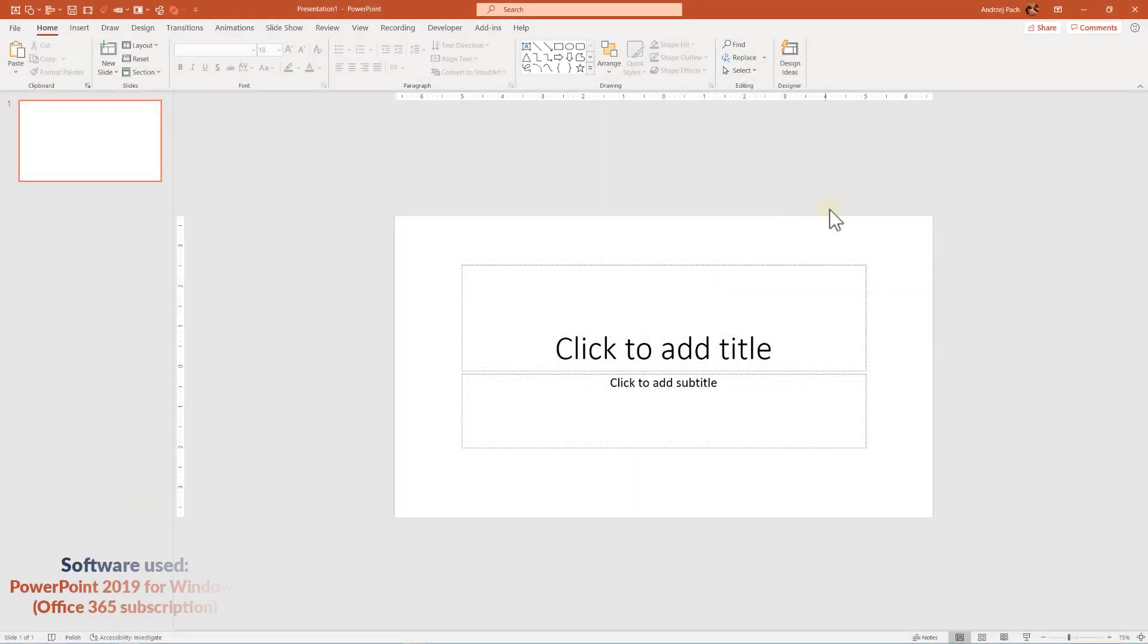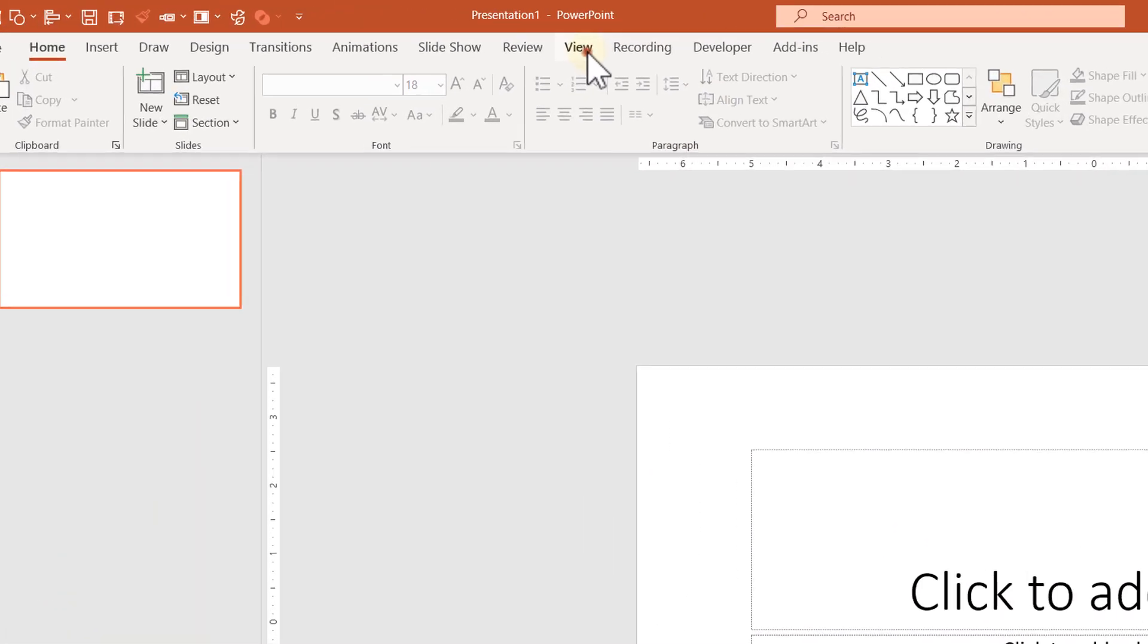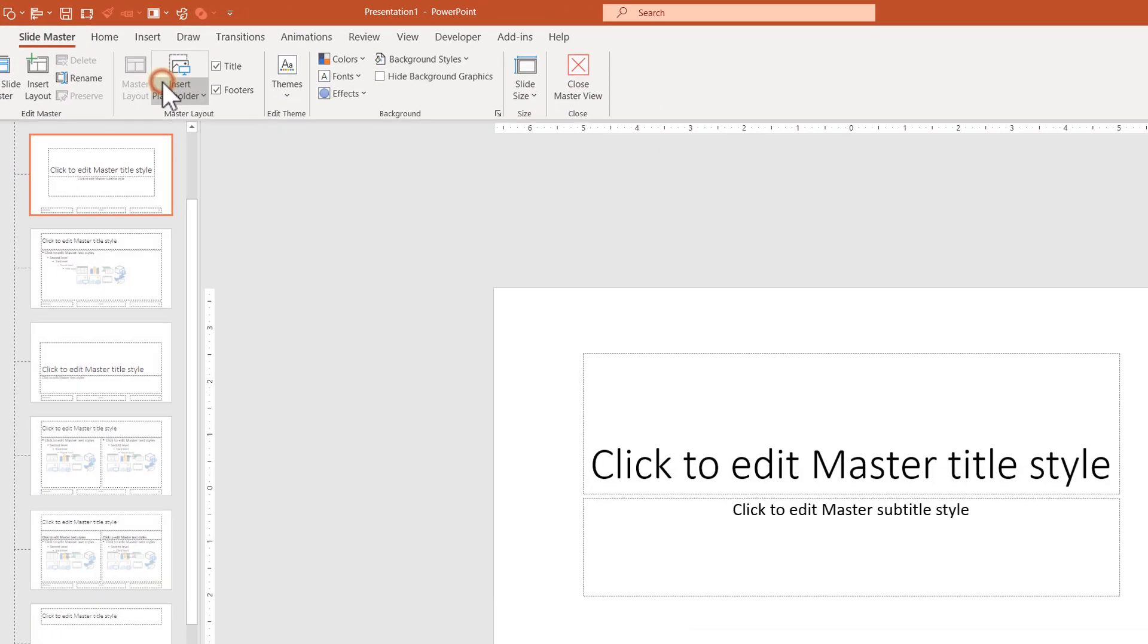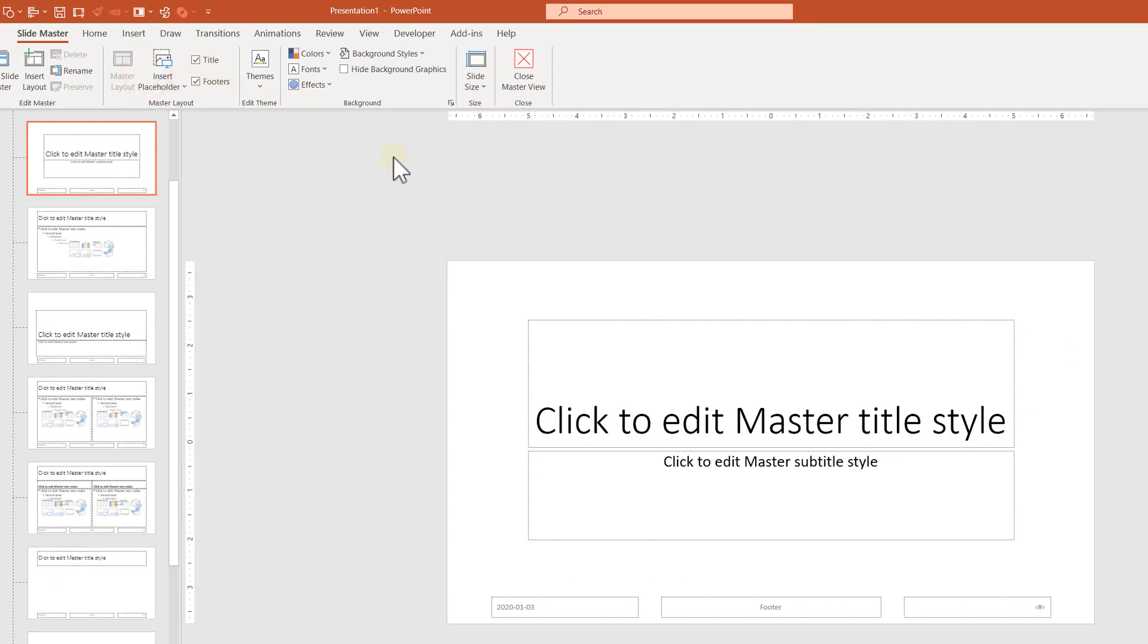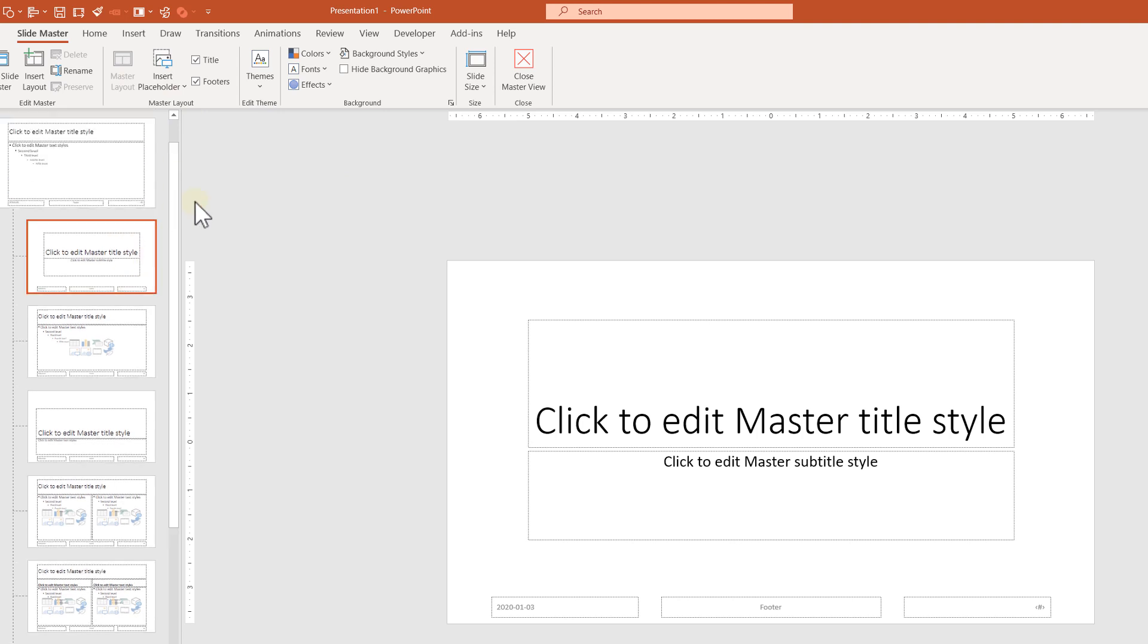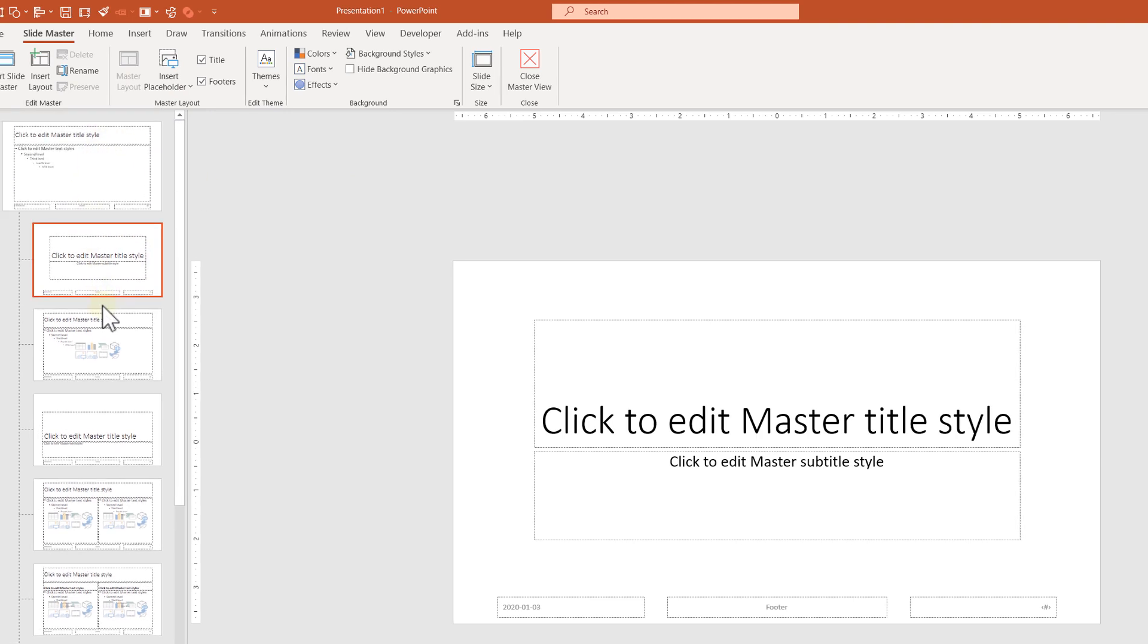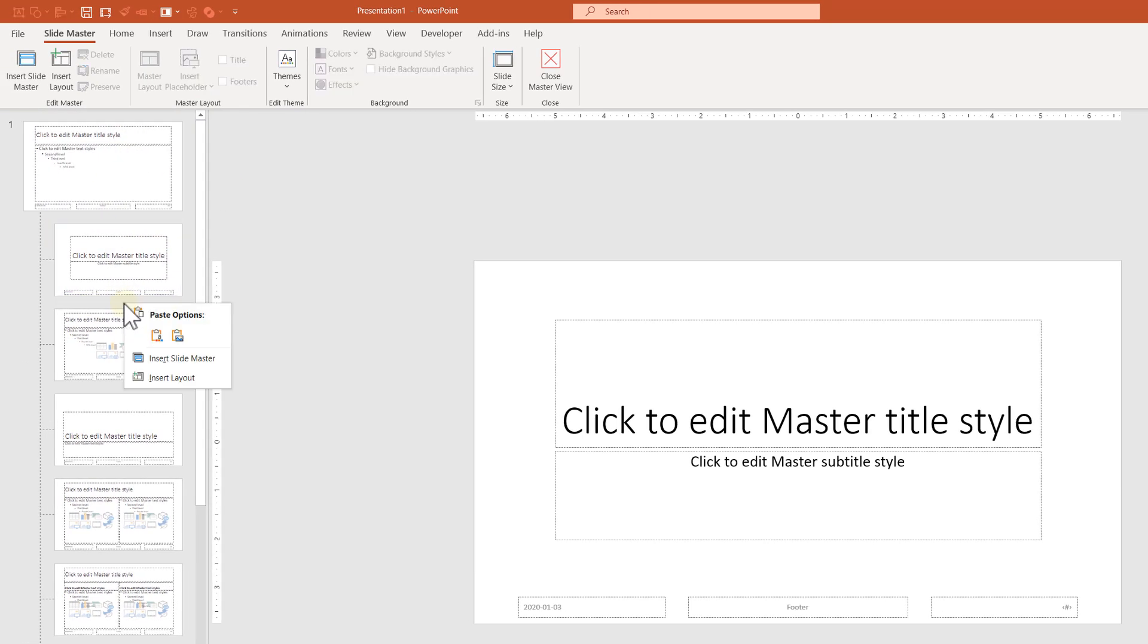Alright, so the quickest way I know of doing this would be going to View and heading into the Slide Master. Slide Master will allow us to add a new layout, a new PowerPoint layout, and this will be a specific layout just for the pictures.